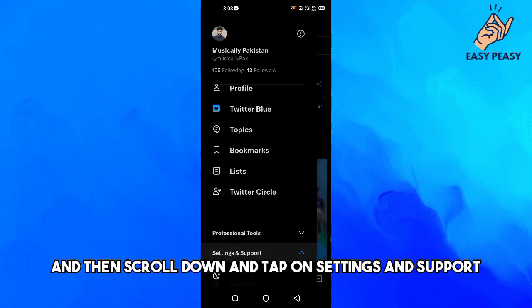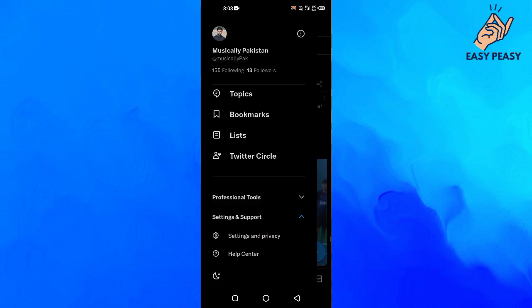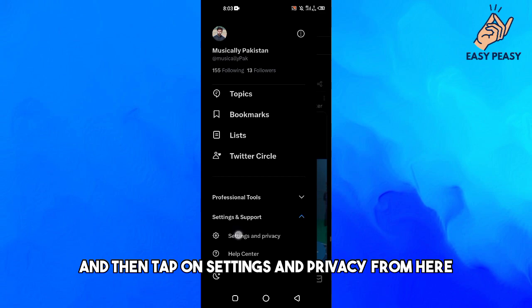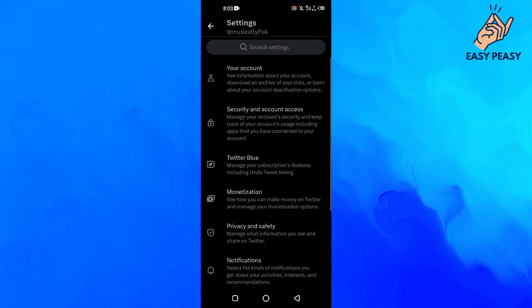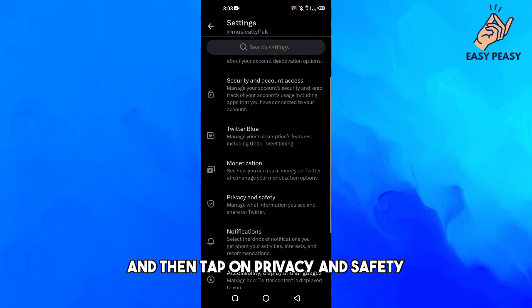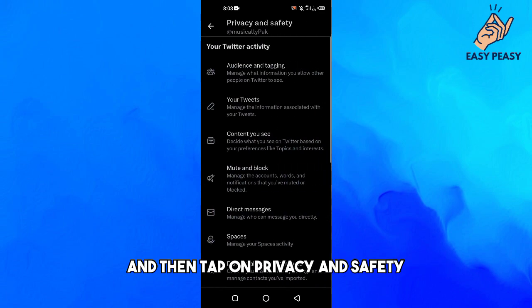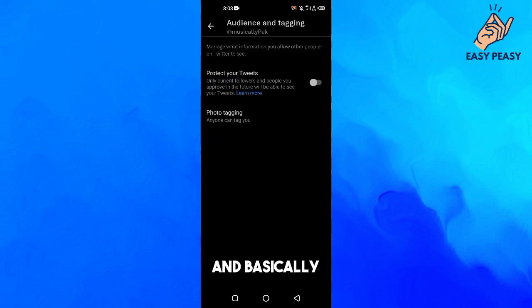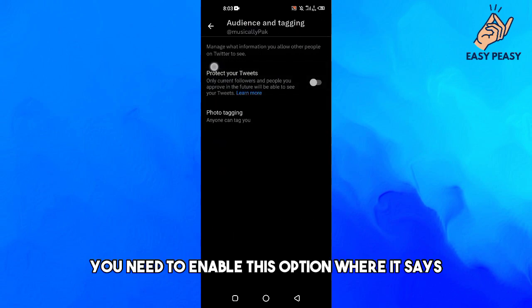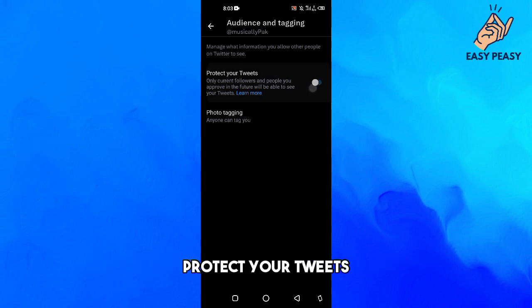on Settings and Support, then tap on Settings and Privacy from here, then tap on Privacy and Safety, and then tap on Audience and Tagging. You need to enable this option where it says 'Protect your